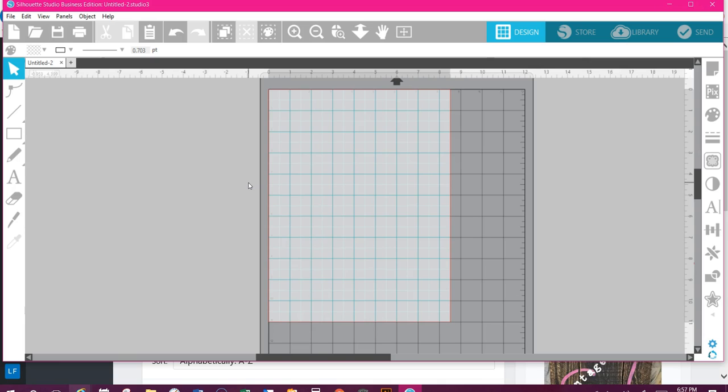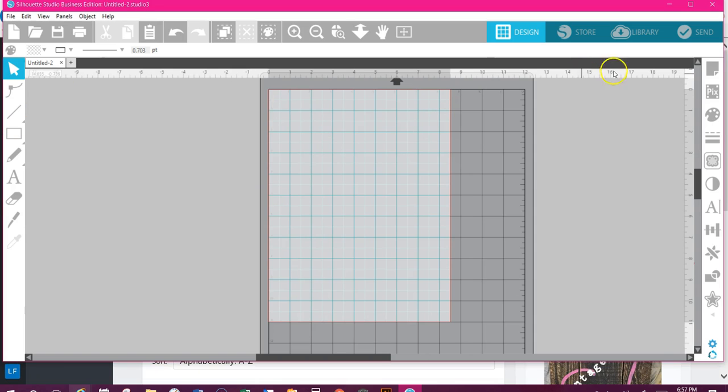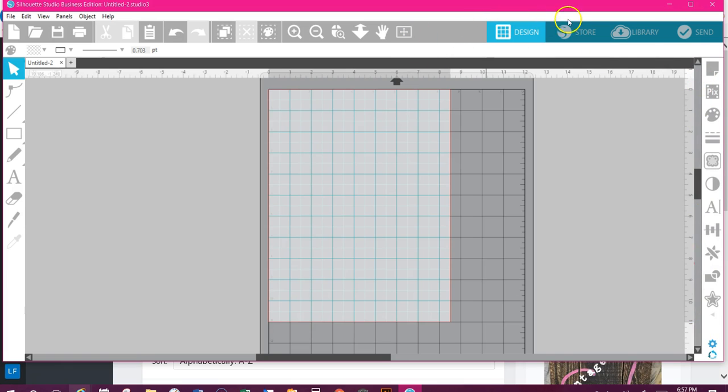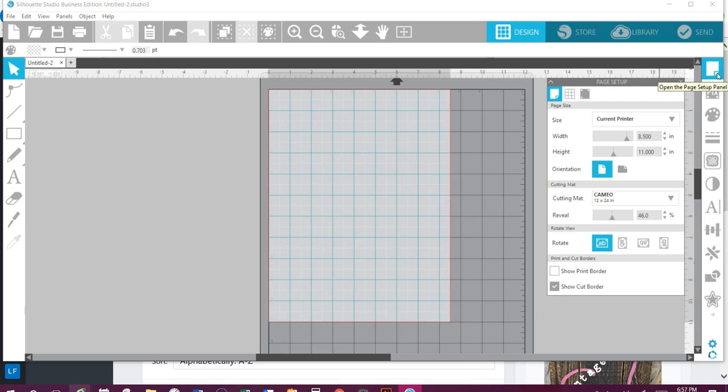Let me show you real quick some of the things that have changed here. It used to be this toolbar was across the top, so all they did basically was shift it down here to the right. Here's your mat. You're going to go to the piece of paper, and this is your page setup.